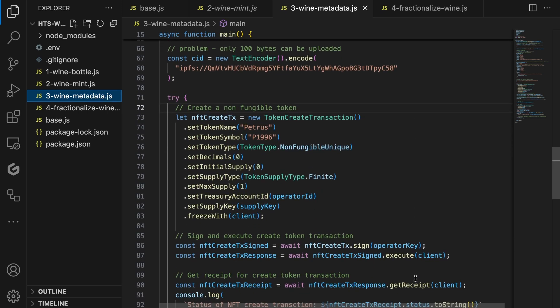Hedera only allows you to store up to 100 bytes of data into the metadata field. However, there's a clever solution for this. You can upload metadata to IPFS, which is a decentralized storage network where you can host files. They provide you with an address for your metadata file, and this address you can add to your metadata for your NFT.